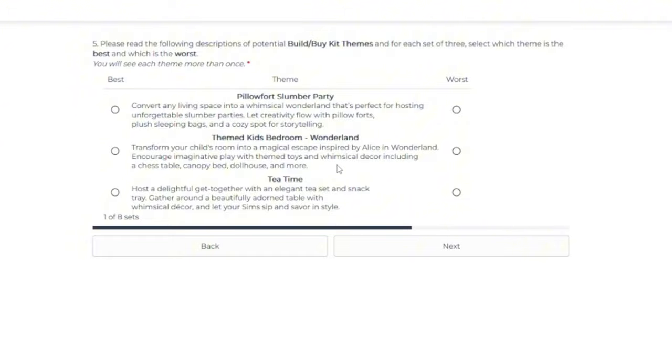OK, so for this set of three, we have the pillow fort slumber party. Convert any living space into a whimsical wonderland that's perfect for hosting unforgettable slumber parties. Let creativity flow with pillow forts, plush sleeping bags and a cozy spot for storytelling.